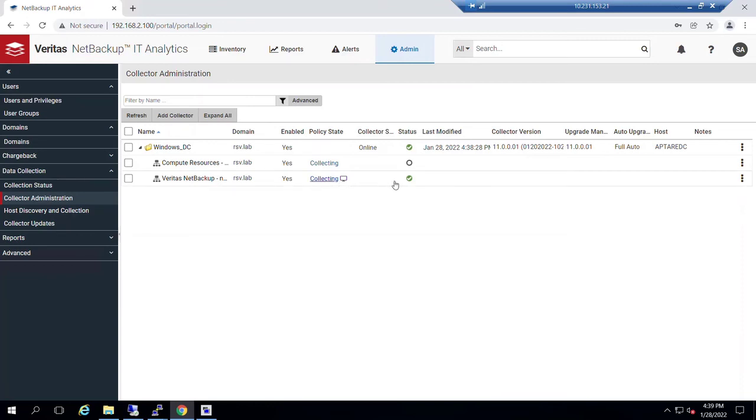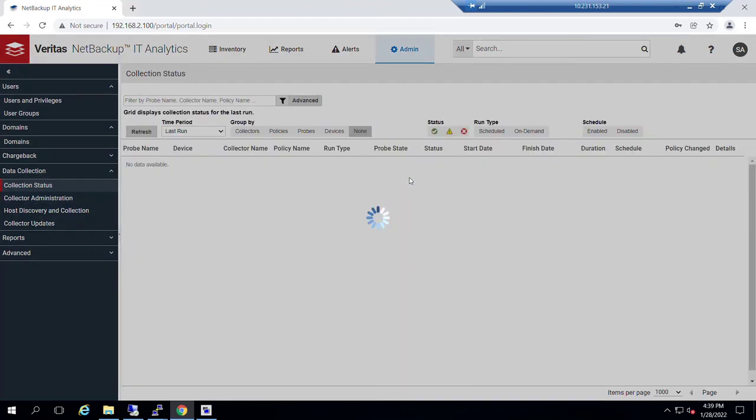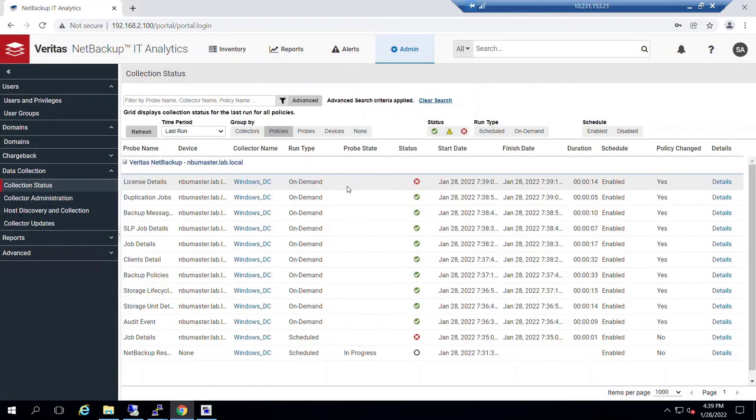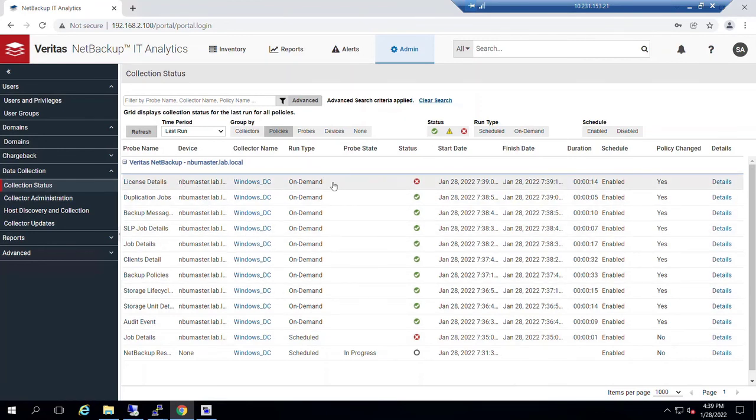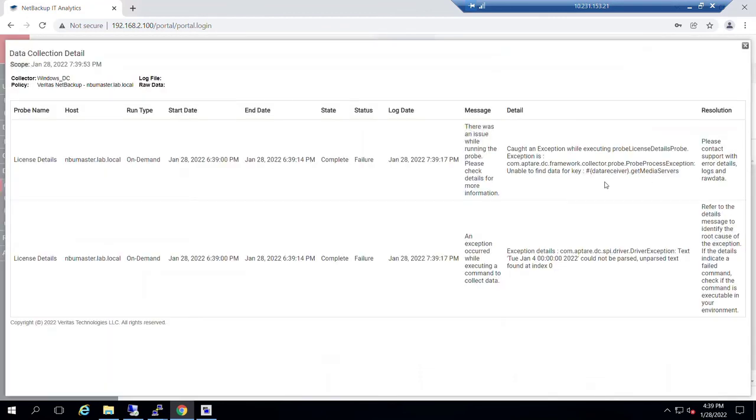So at this juncture, notice that our icon has gone to green indicating success. If we click into that, we'll see that most of our collectors have been successful. The only one that wasn't successful is license details. If we want details about that, we can see that it's unable to find data for a certain issue.